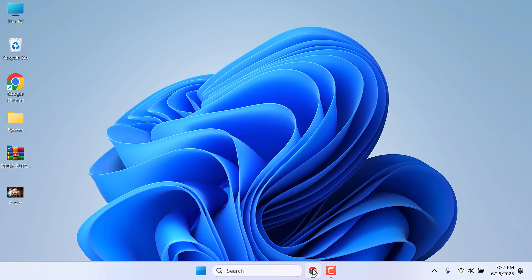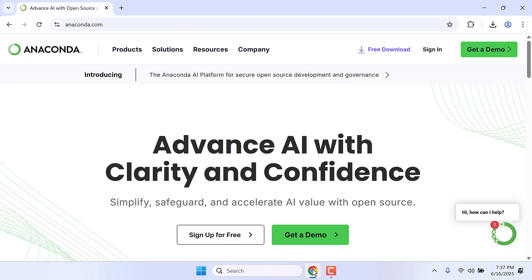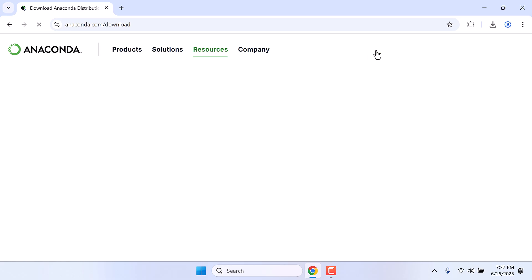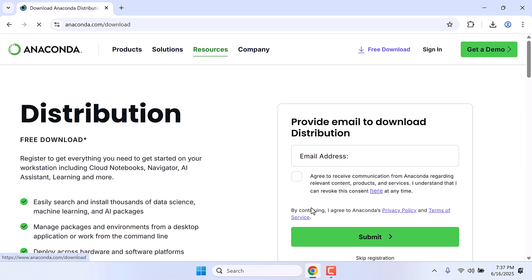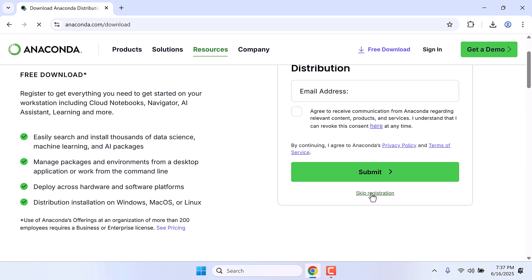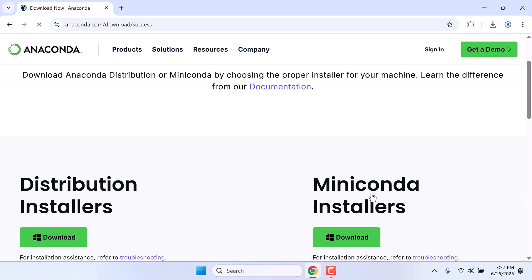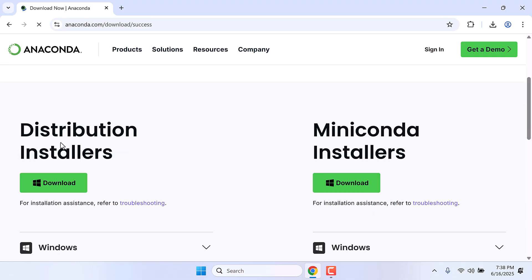Anyway, like in any other projects, we will use Anaconda. Simply go to anaconda.com and click on free download. You can register or skip registration and download and install Anaconda to your PC.